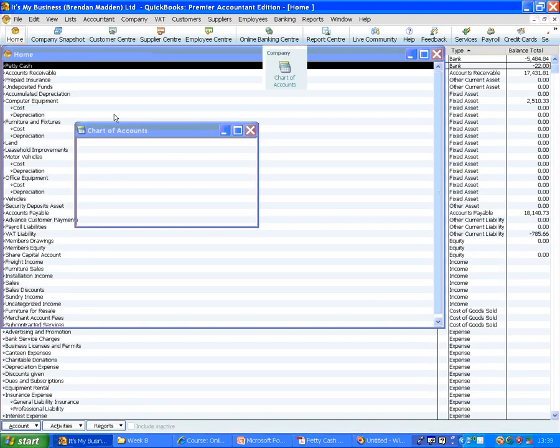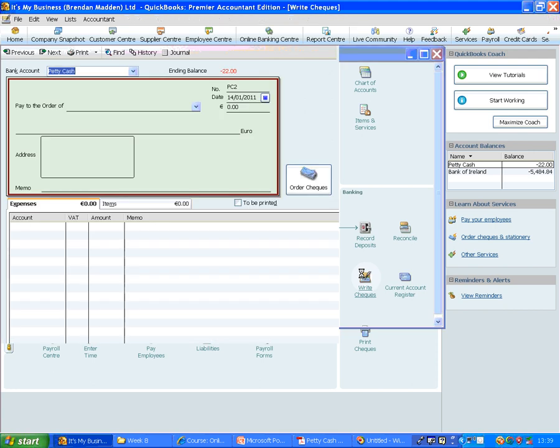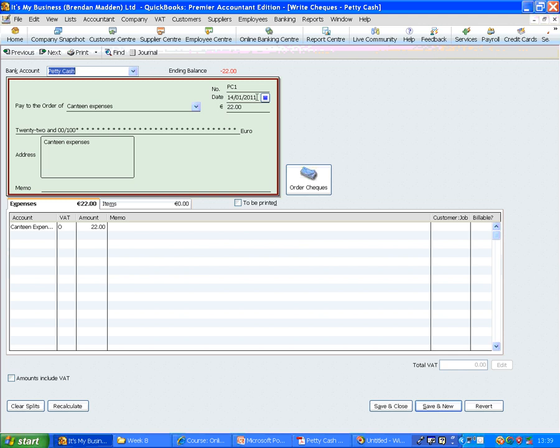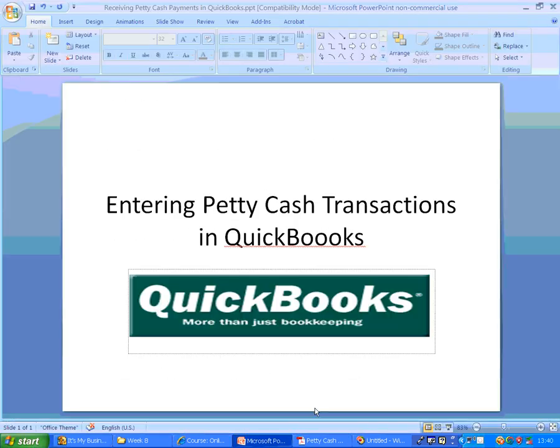At any time, you can go back to your home page, click on Write Checks, click on Previous, to bring in the previous one, in order of how it is written by date. That is how you enter Petty Cash transactions in QuickBooks.